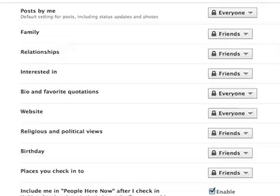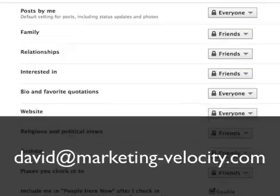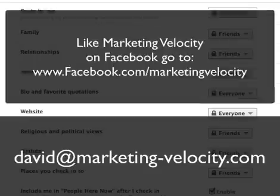Hope that video helped you out. If you need any help with Facebook, I'll be glad to assist — just send me an email at david@marketing-velocity.com and ask me any question you like. Thanks, talk to you soon.